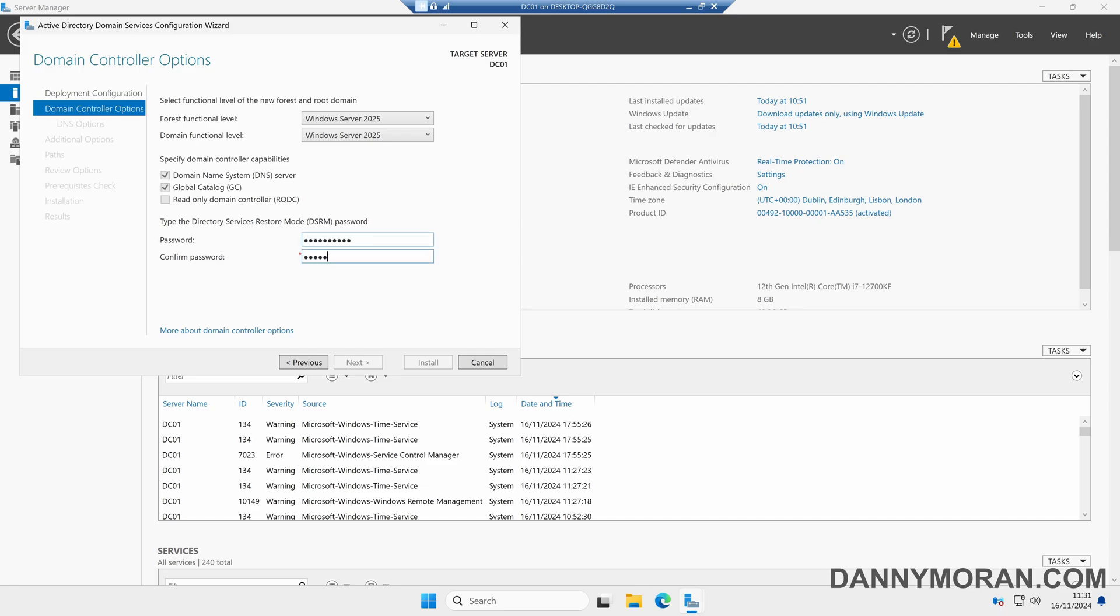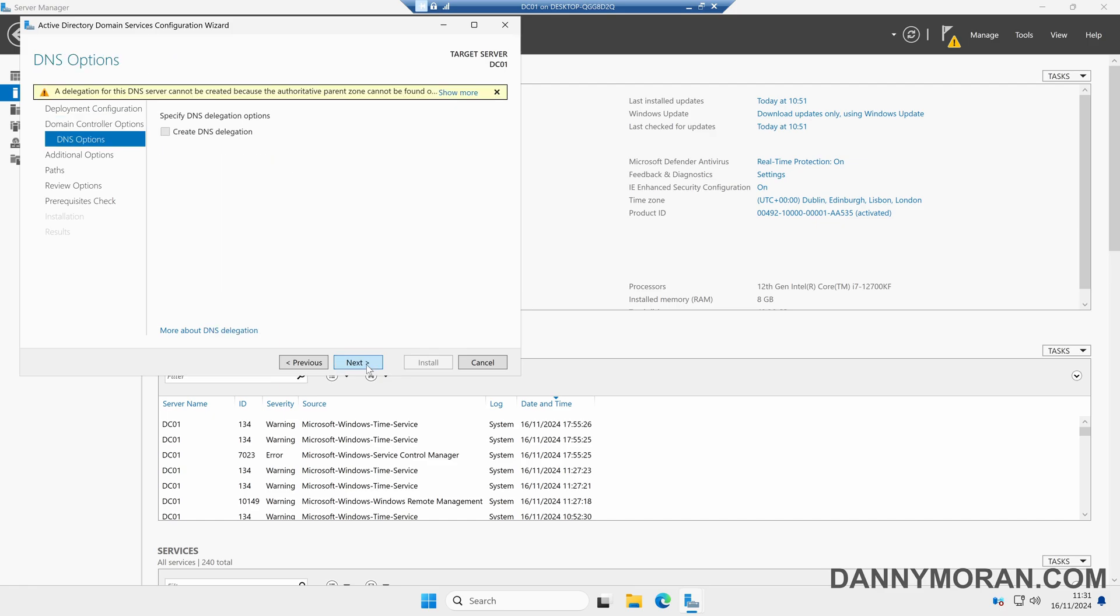I would recommend you make a note of this password, but if you ever need to restore your domain controller you will need to use this password. However, you can change this at a later date. Once we've filled in these options we can press Next.